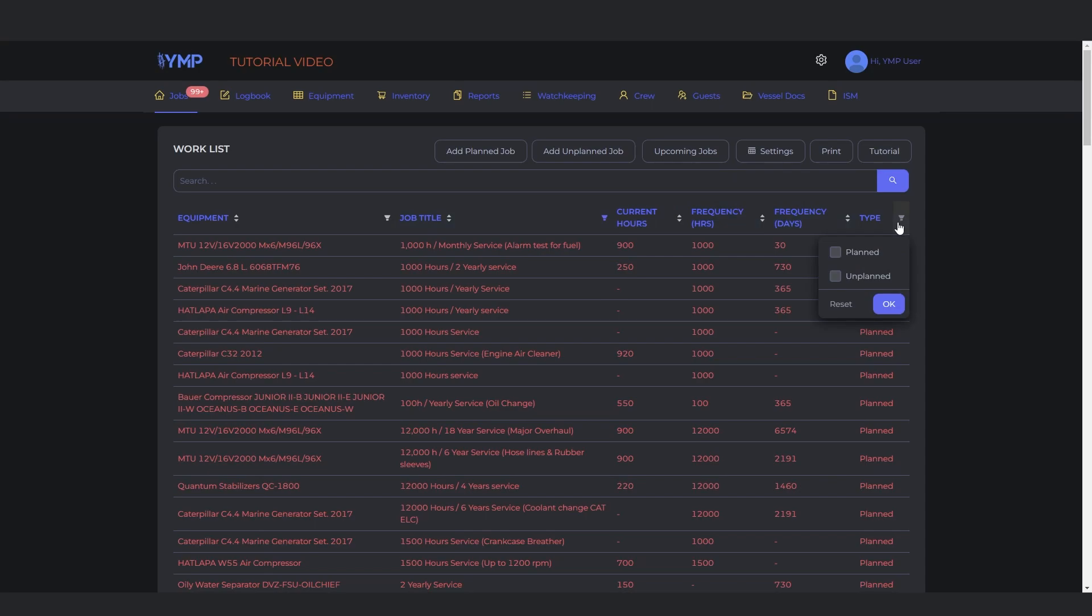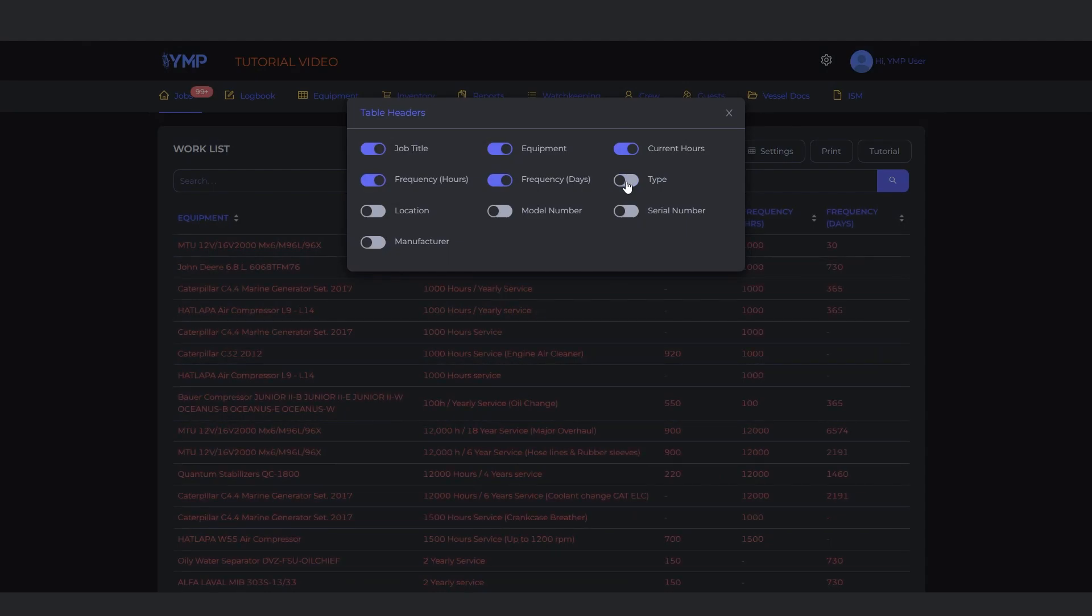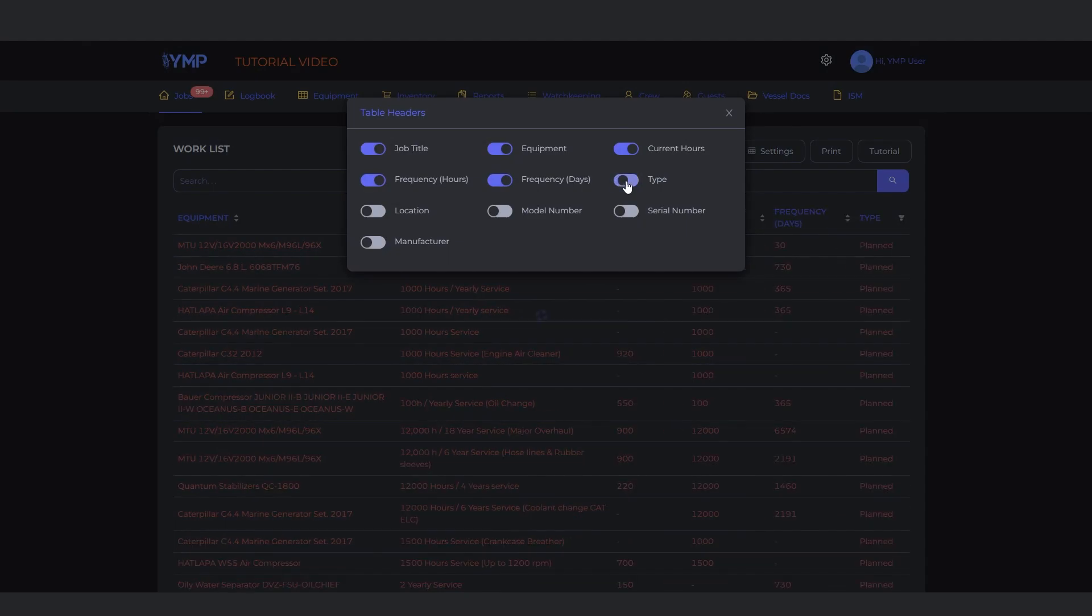To add or remove sections in the Worklist table header, click the settings button. Click the slider next to the name to add or remove the sections. It will automatically be saved.